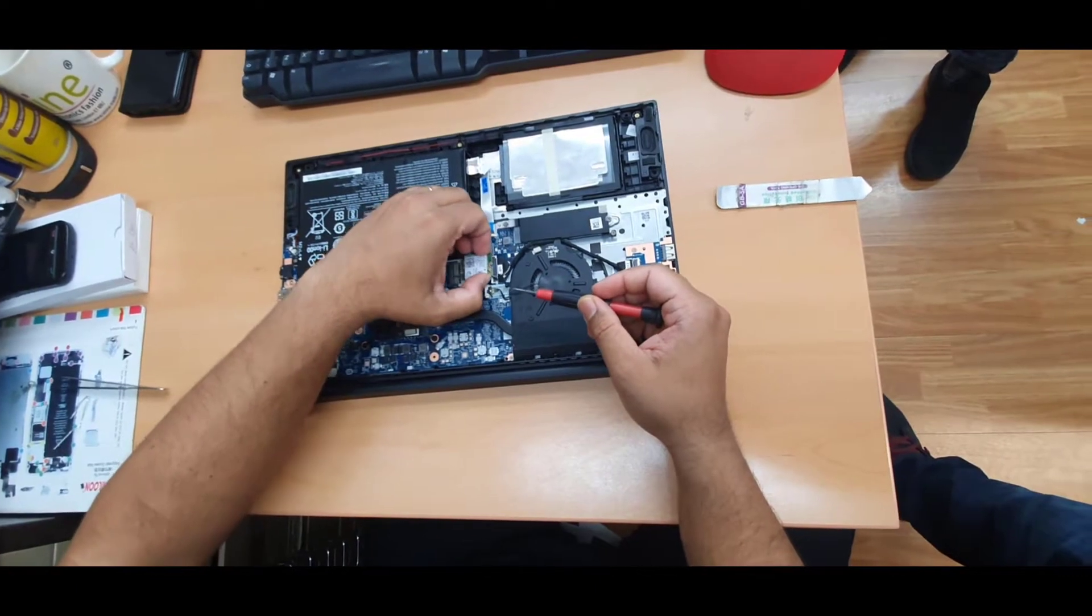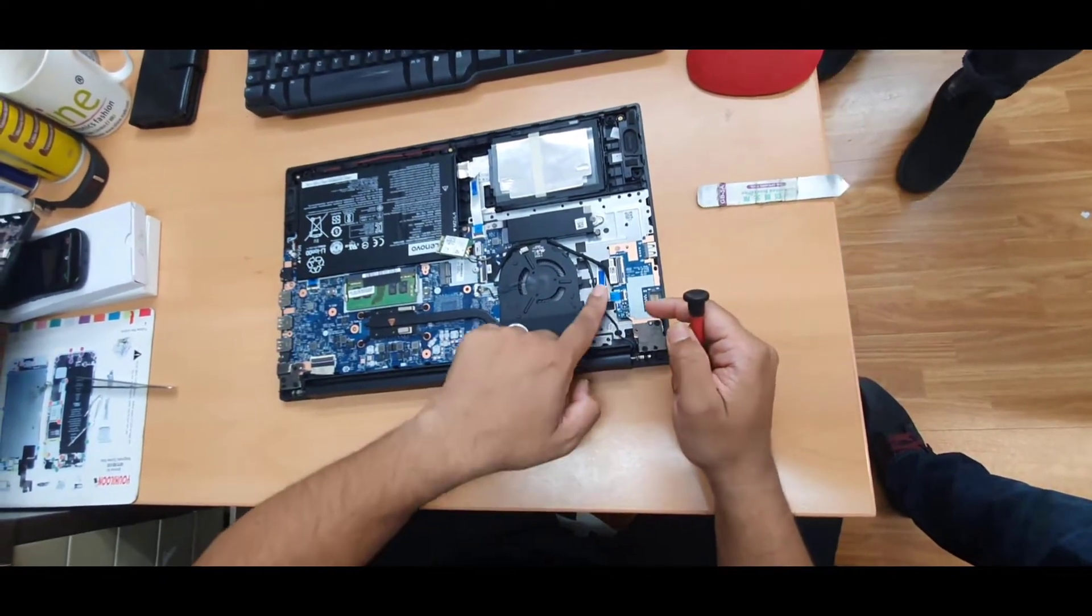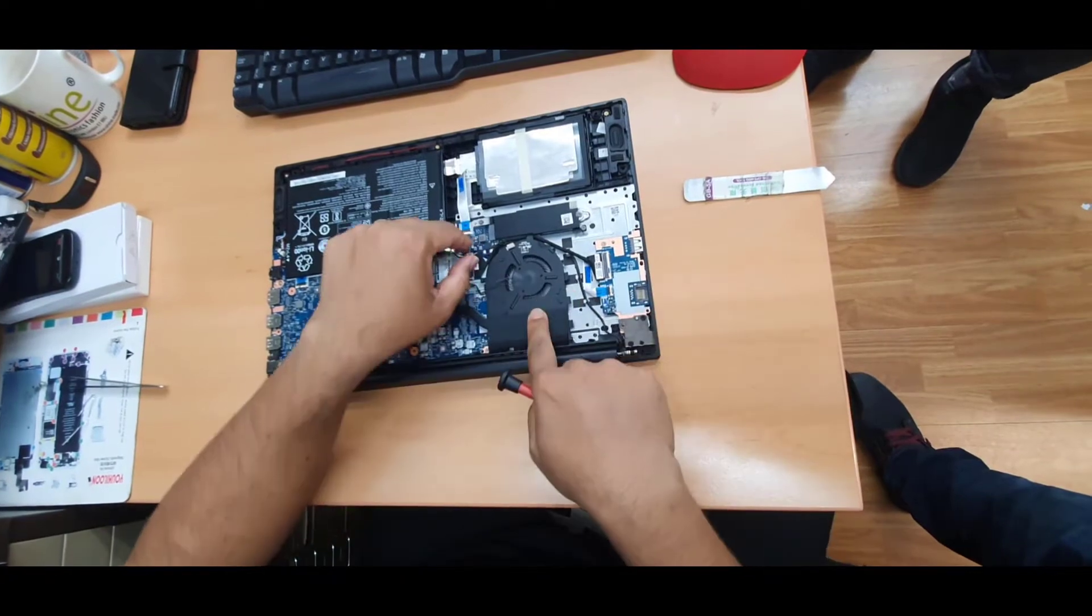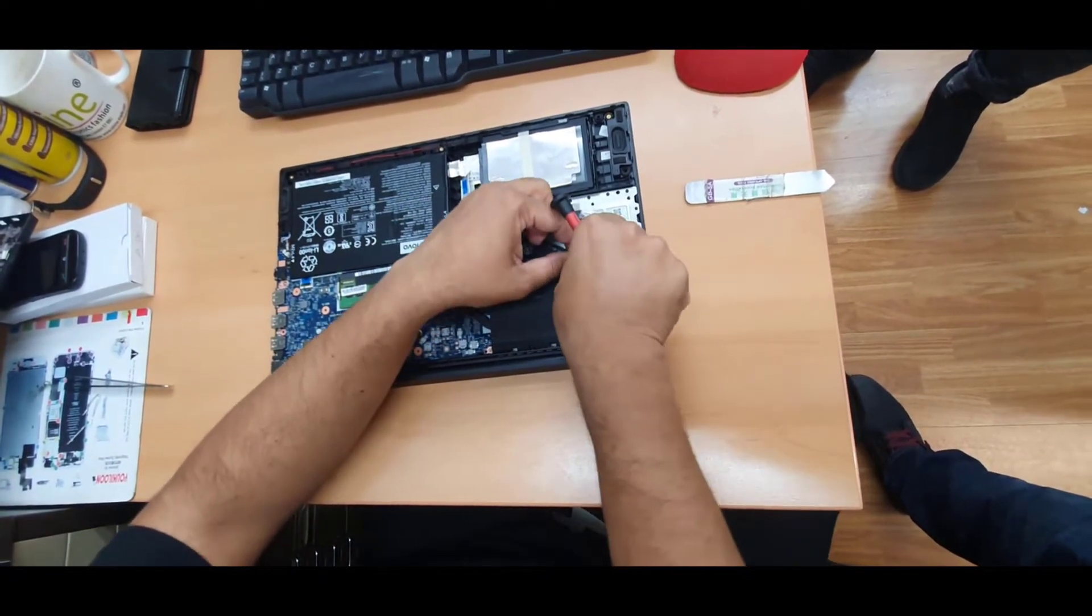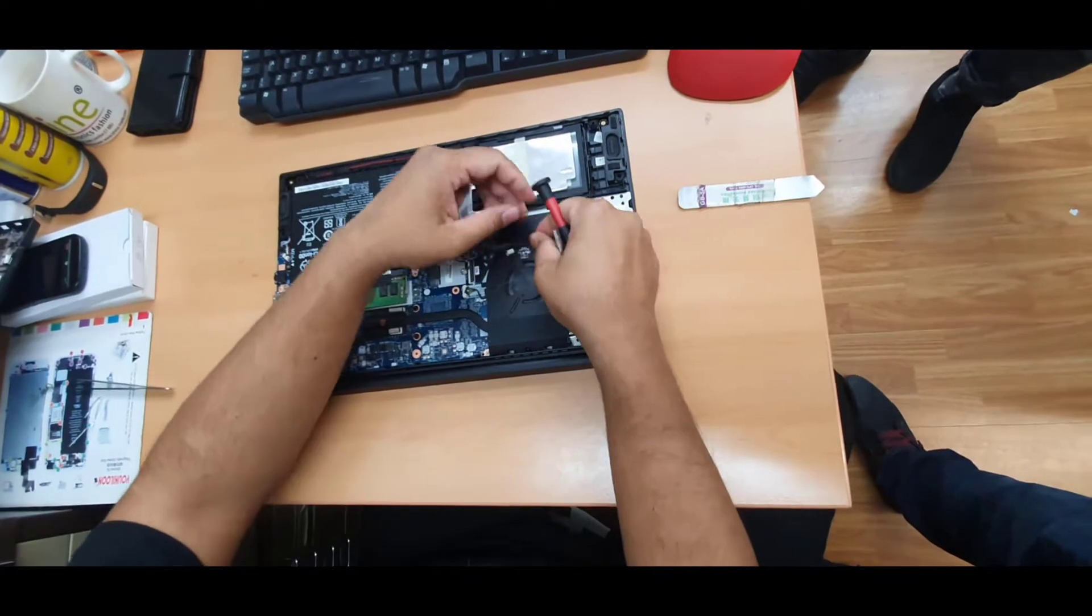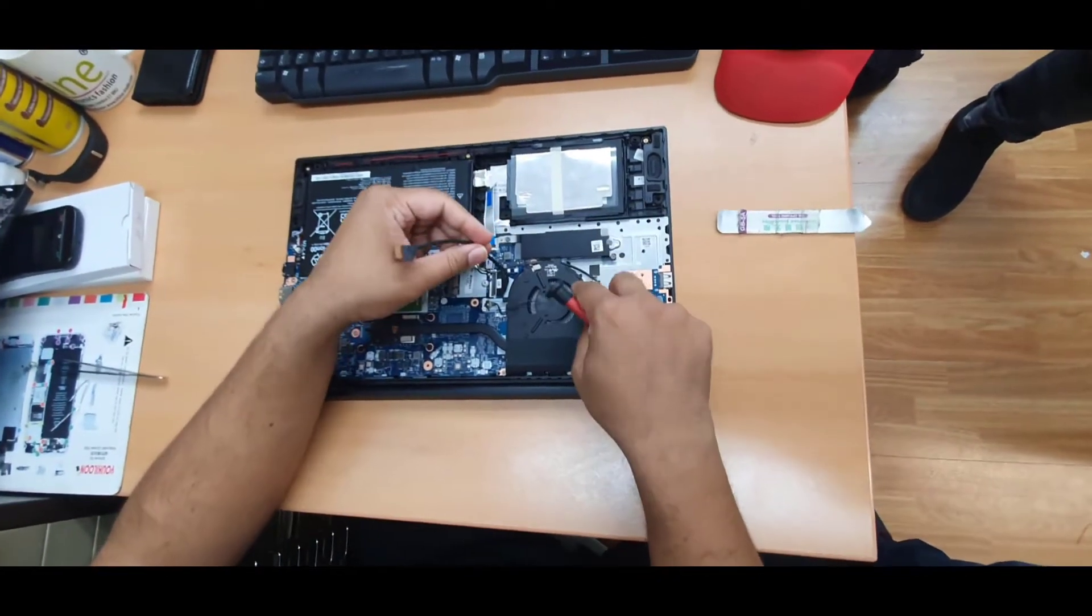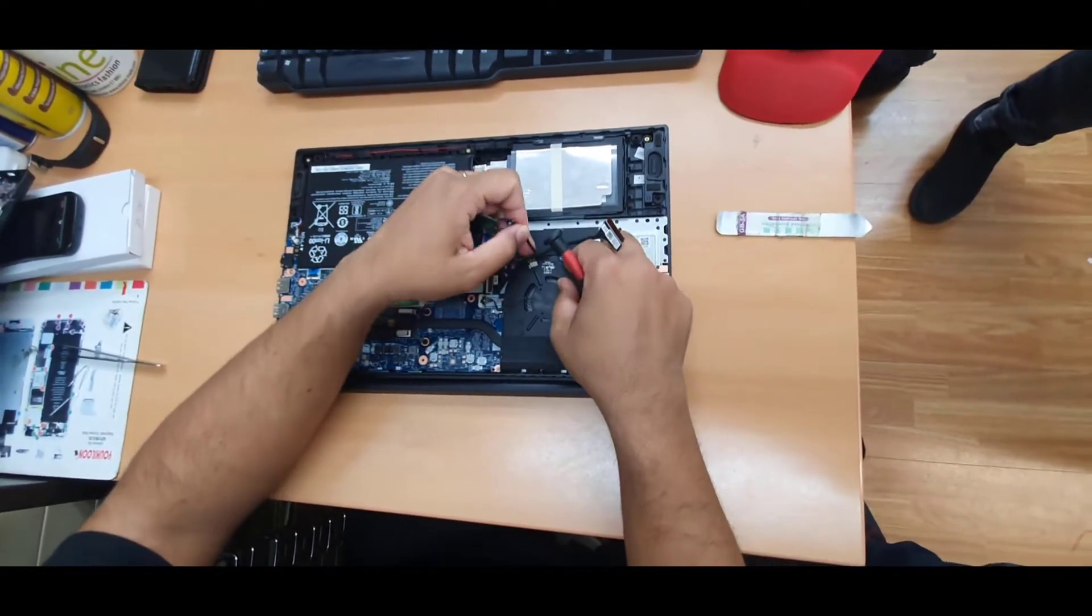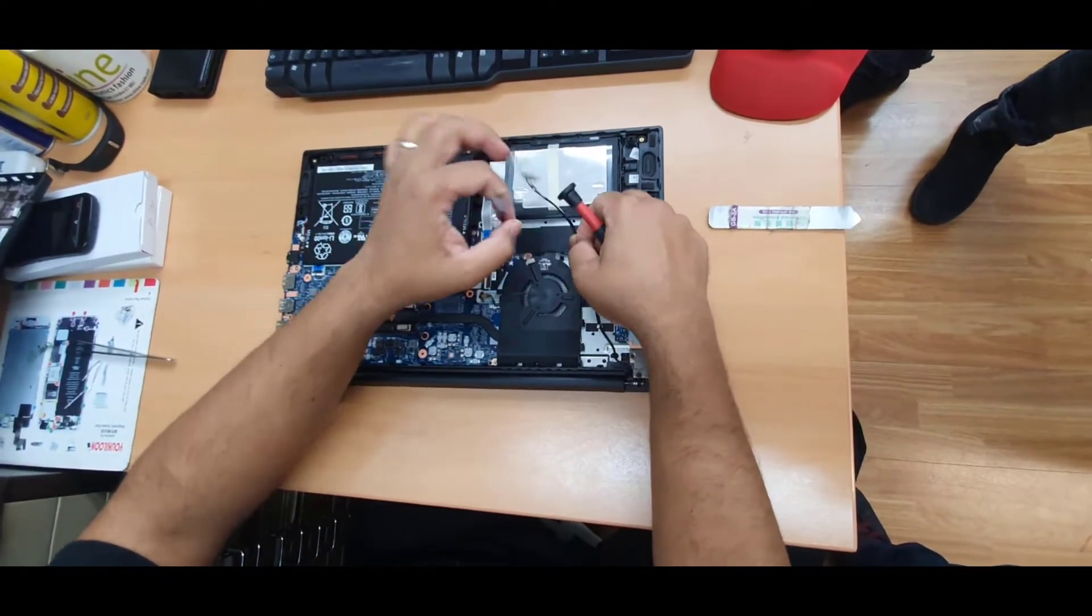Also you need to remove this connector, otherwise you can't pull this out. Open this latch, take it out, lift up the fan a little bit, and then you can find enough room to take this out.